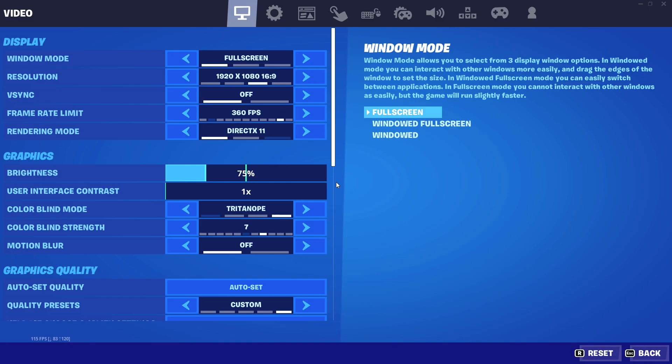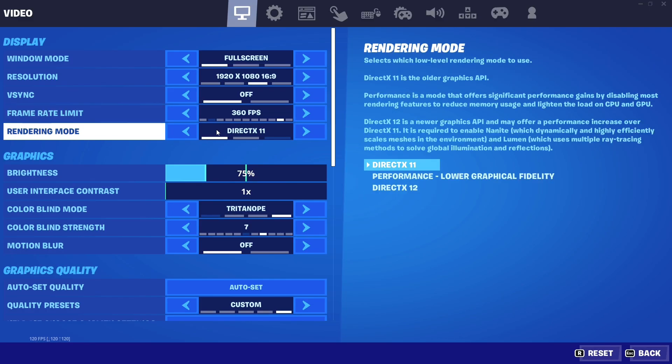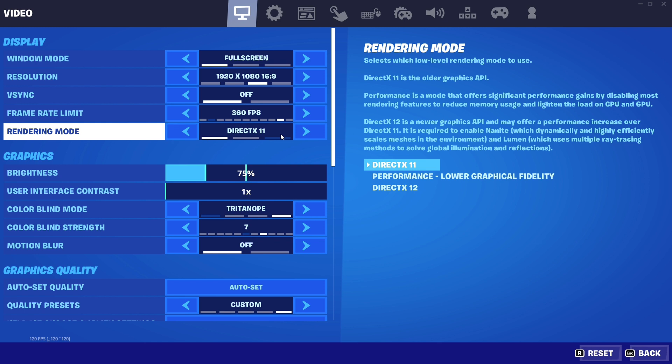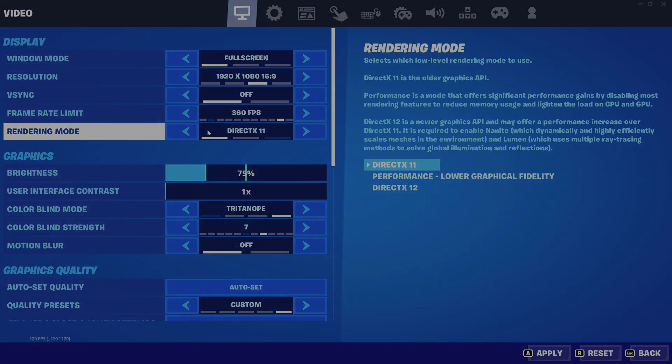If you head to your settings and you see this rendering mode, if you want to choose DirectX 11 or DirectX 12 and it's not allowing you, I'll show you exactly how to fix that. Let's get straight into the actual solution.